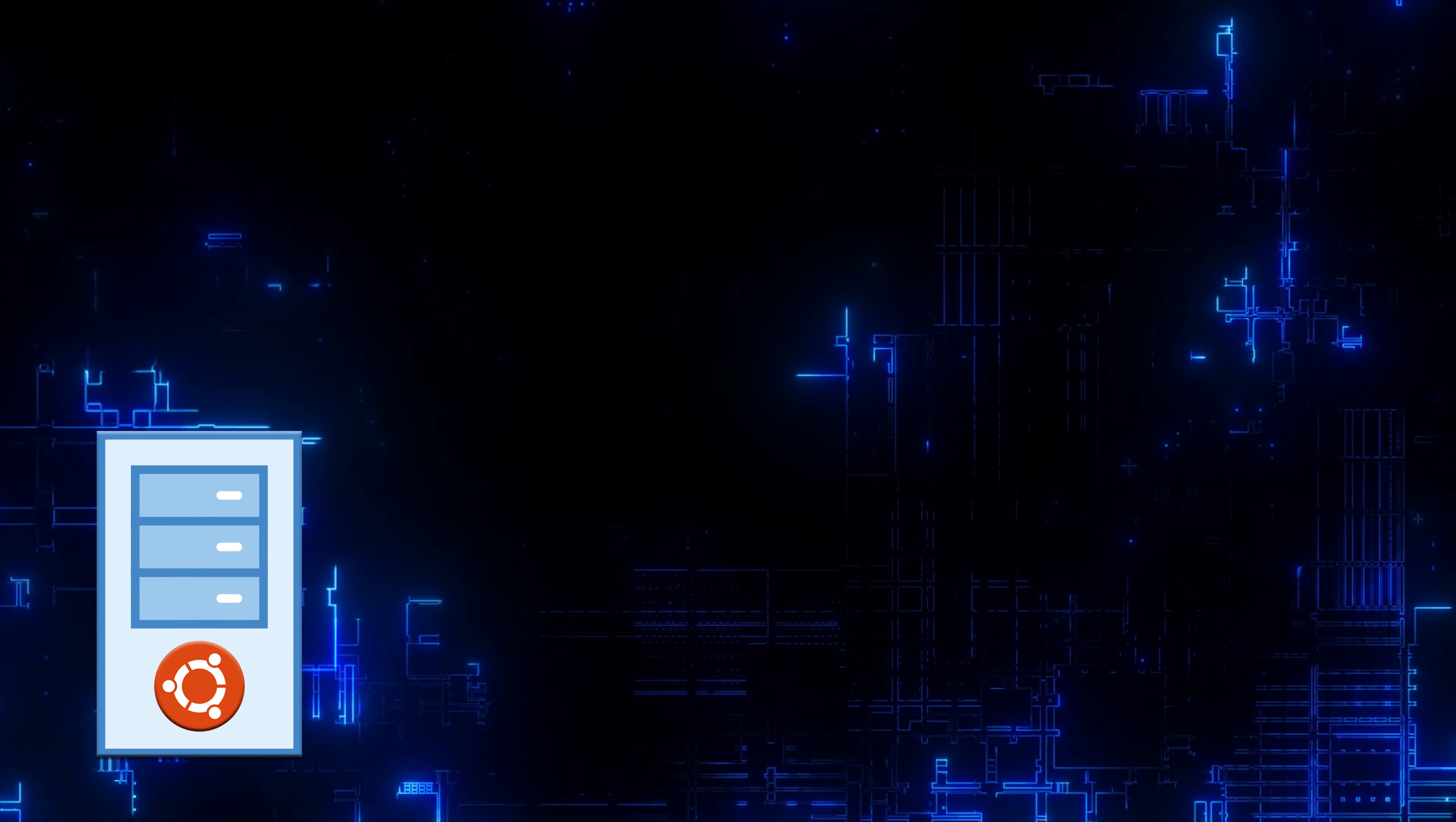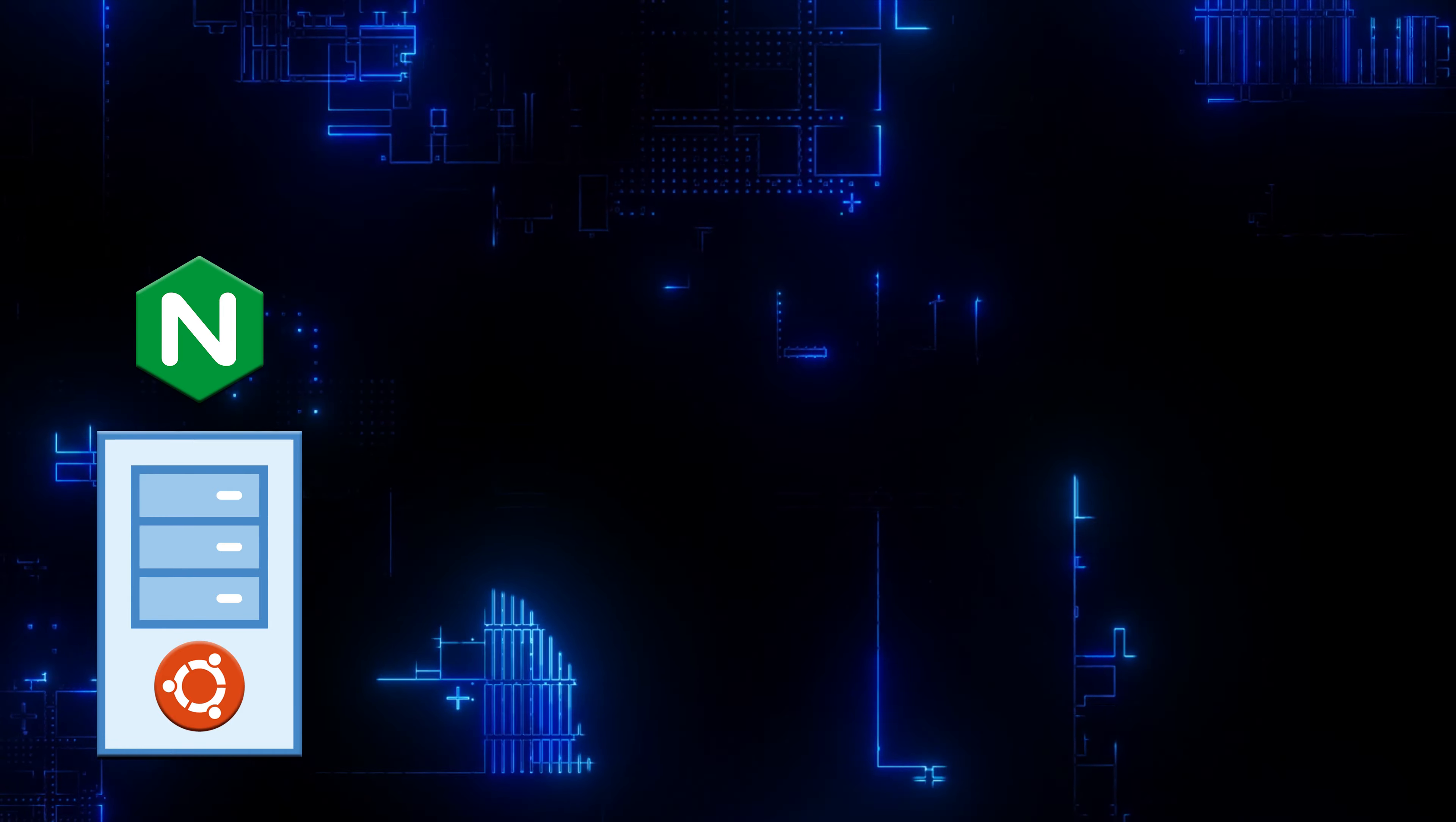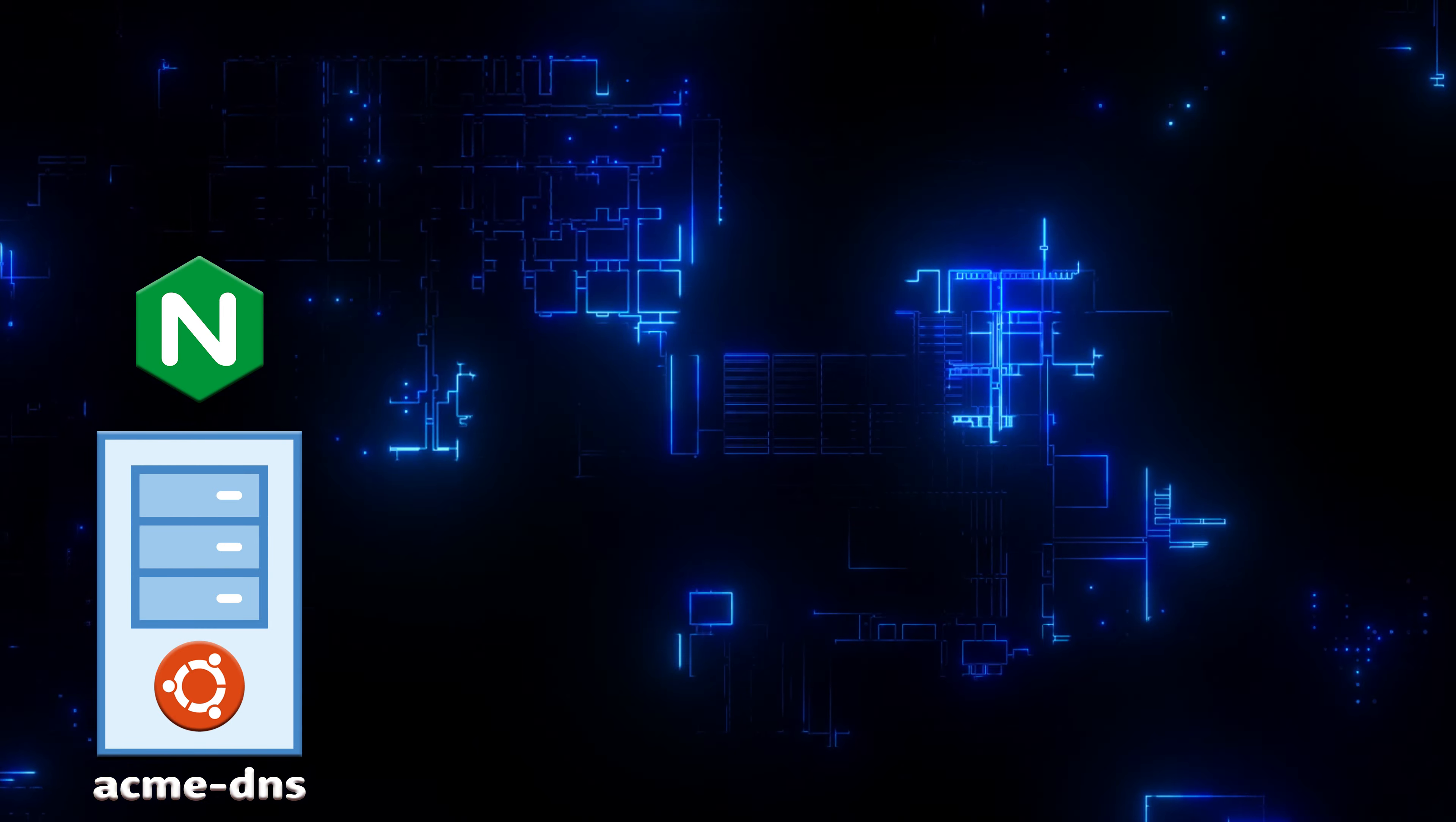First we will create Ubuntu server. We can use Nginx, Apache, or any other web server. And we will install Acme DNS server there as well.